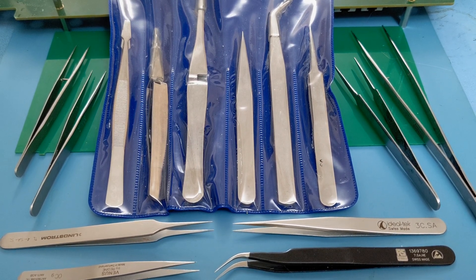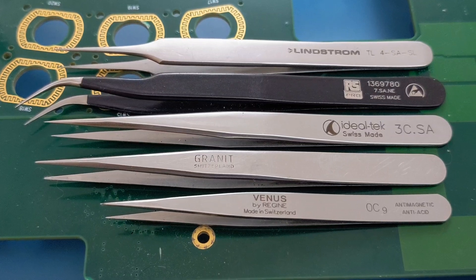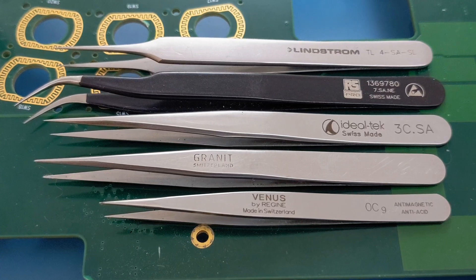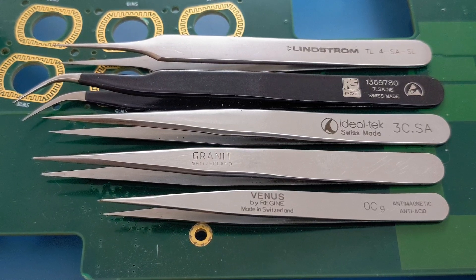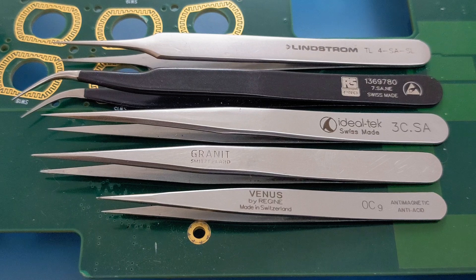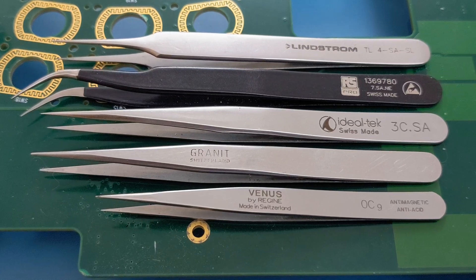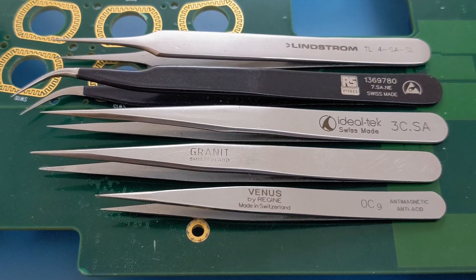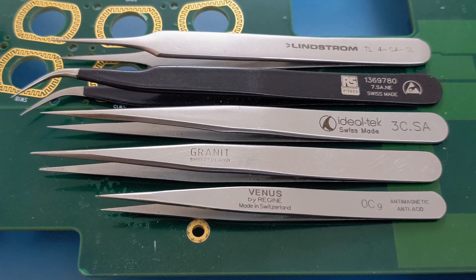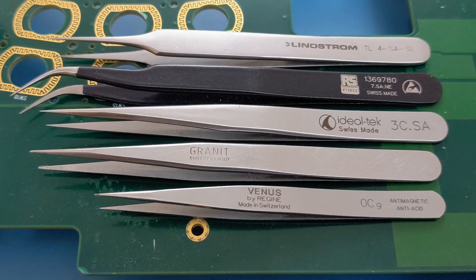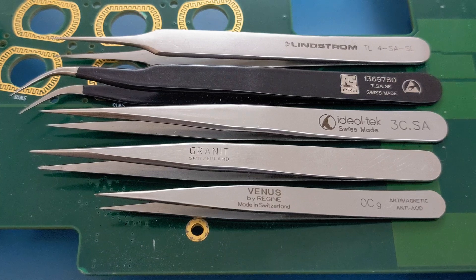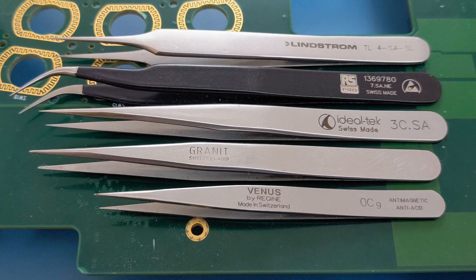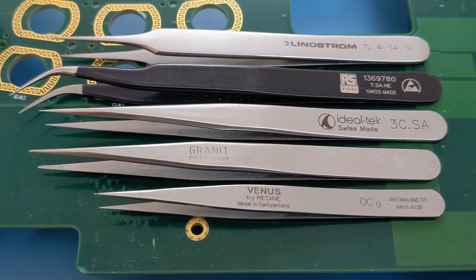Starting the video off talking about these fine tipped tweezers. In certain situations when doing rework these are invaluable. I'll put a short video up after this showing you one or two places where these are really useful. As you can see you've got Lindstrom, RS Pro, Ideal Tech, Granite, and Venus - different makes, different brands. They're quite easily available online from RS Components, Farnell, and if you're in America you've got Mouser and Digikey.